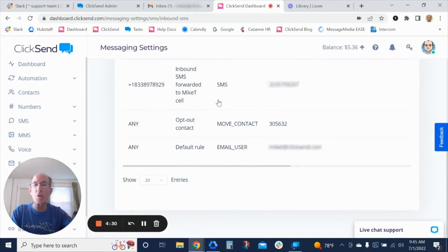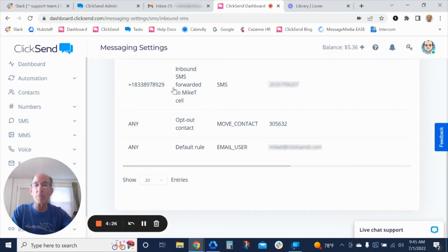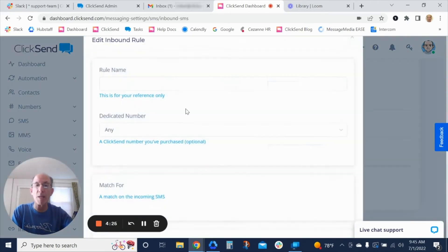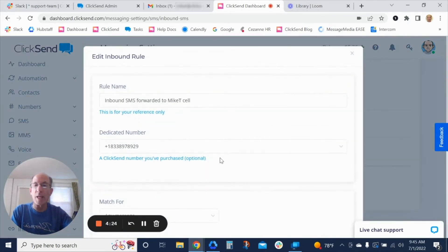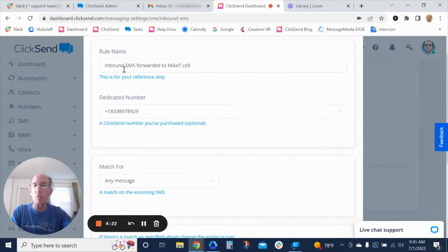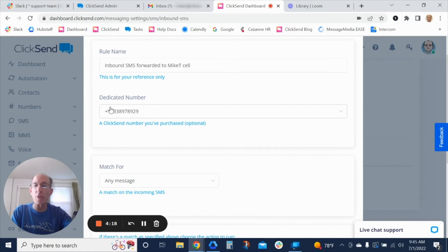You can also set it up so that you get a notification to your cell phone as a text message. And I've set mine up with a rule name, I've set it up to go any messages that go to my dedicated number.